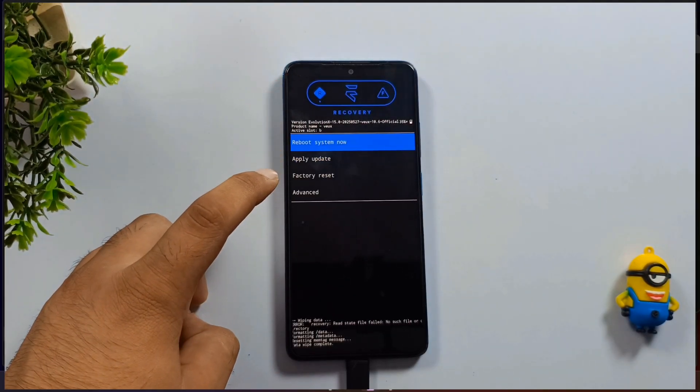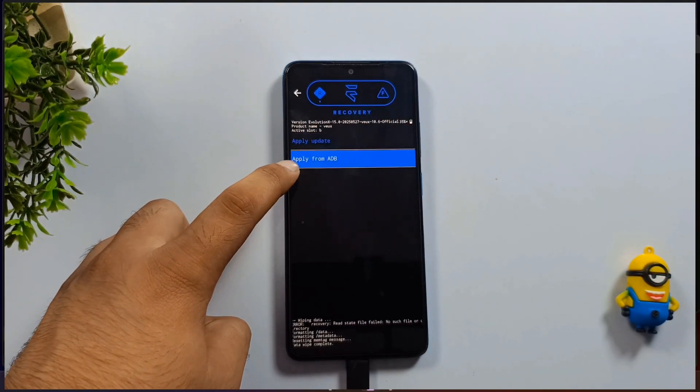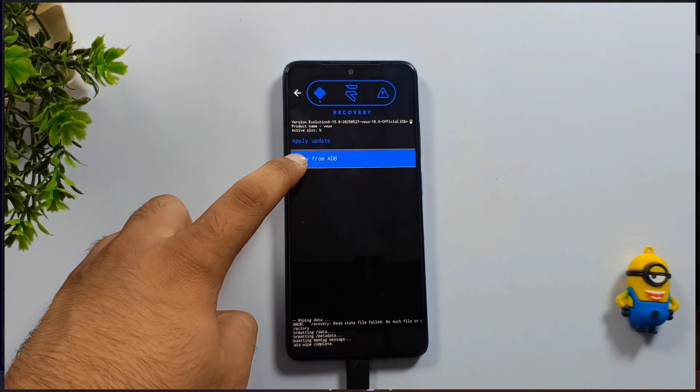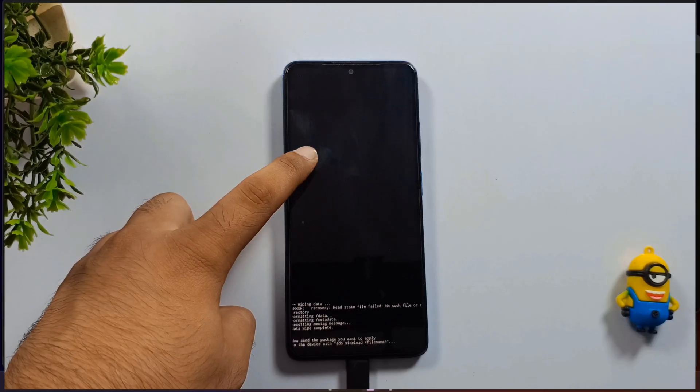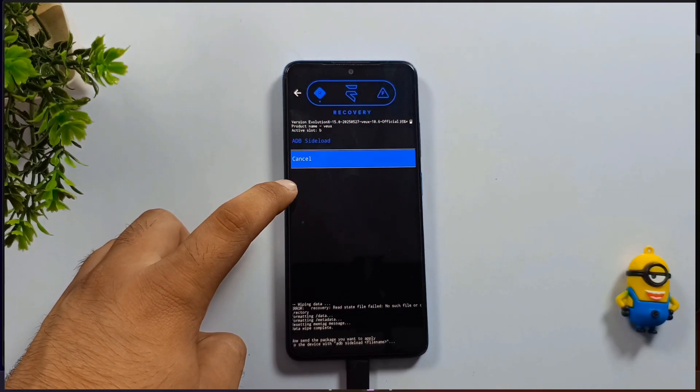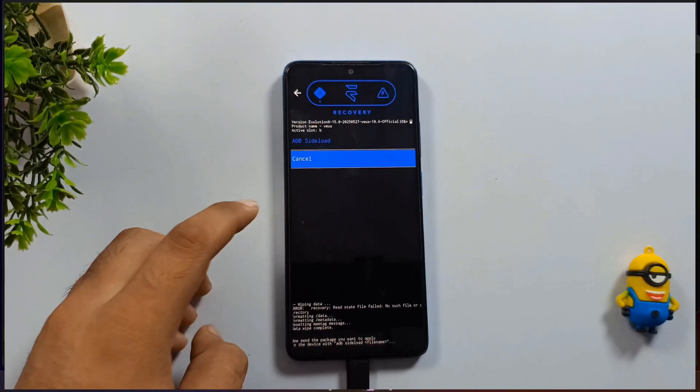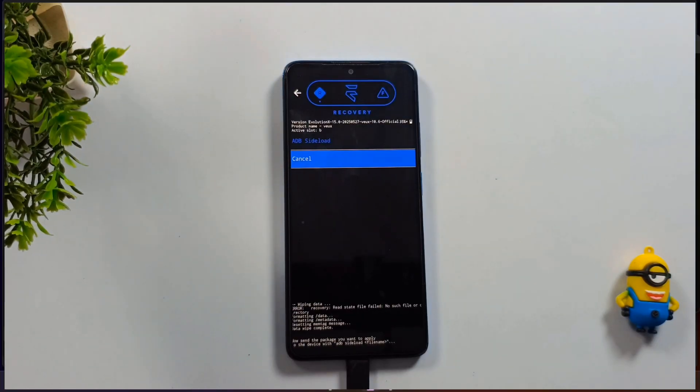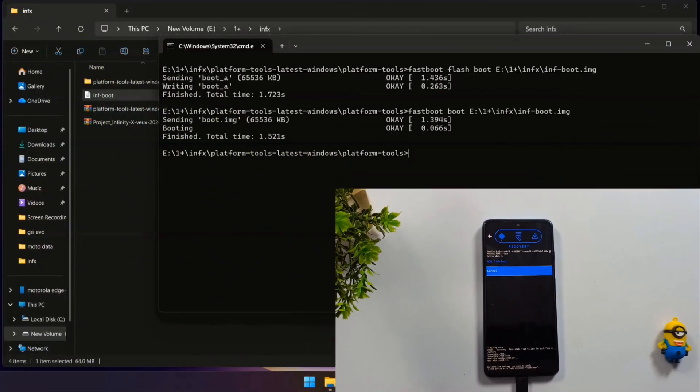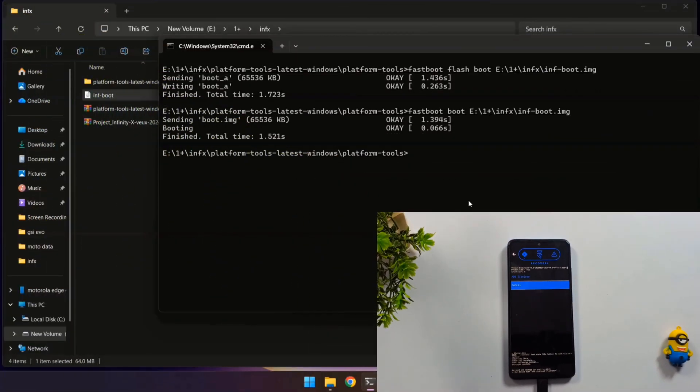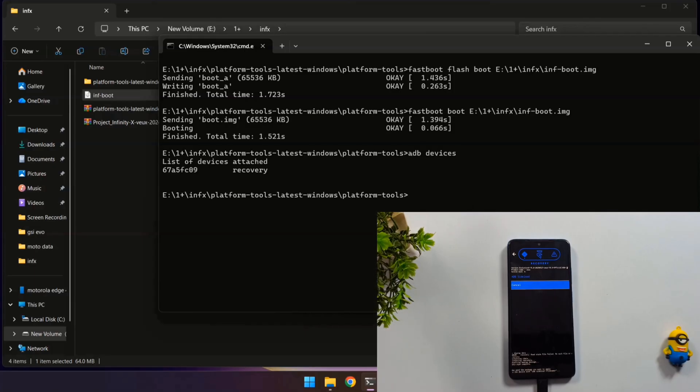Once that's finished, navigate back and select apply update, then choose apply from ADB. Now switch back to the command prompt window and verify if your phone is being detected via ADB. Type ADB space devices and press Enter. If you can see your phone's serial number displayed, that confirms your device is connected properly.